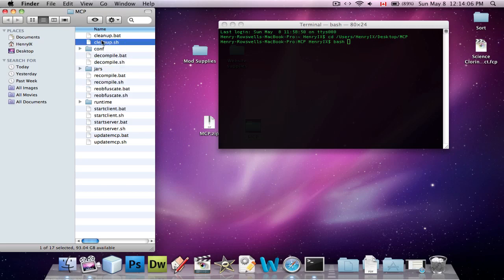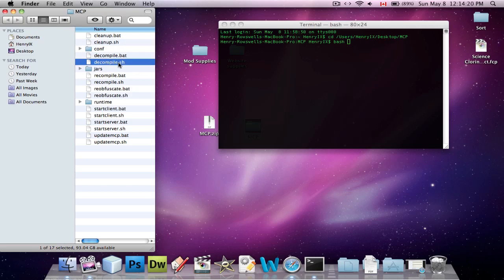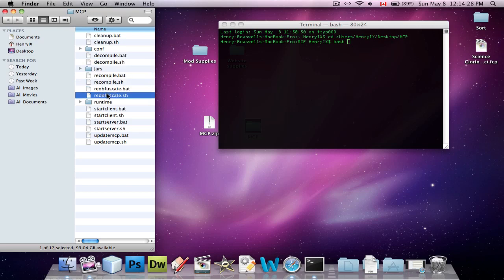So cleanup.sh, if you drag that in, that will clean up MCP. And it'll undo all of your changes in case you screwed up and you want to undo. Decompile is what we're going to use in a second to open the Minecraft source code. Recompile will put the source code back together so that you can test your game after you've changed the code. Reobfuscate will... It's kind of like recompiling, but it sort of encrypts the code, if you want to call it that, so that it's not as easy to edit anymore.